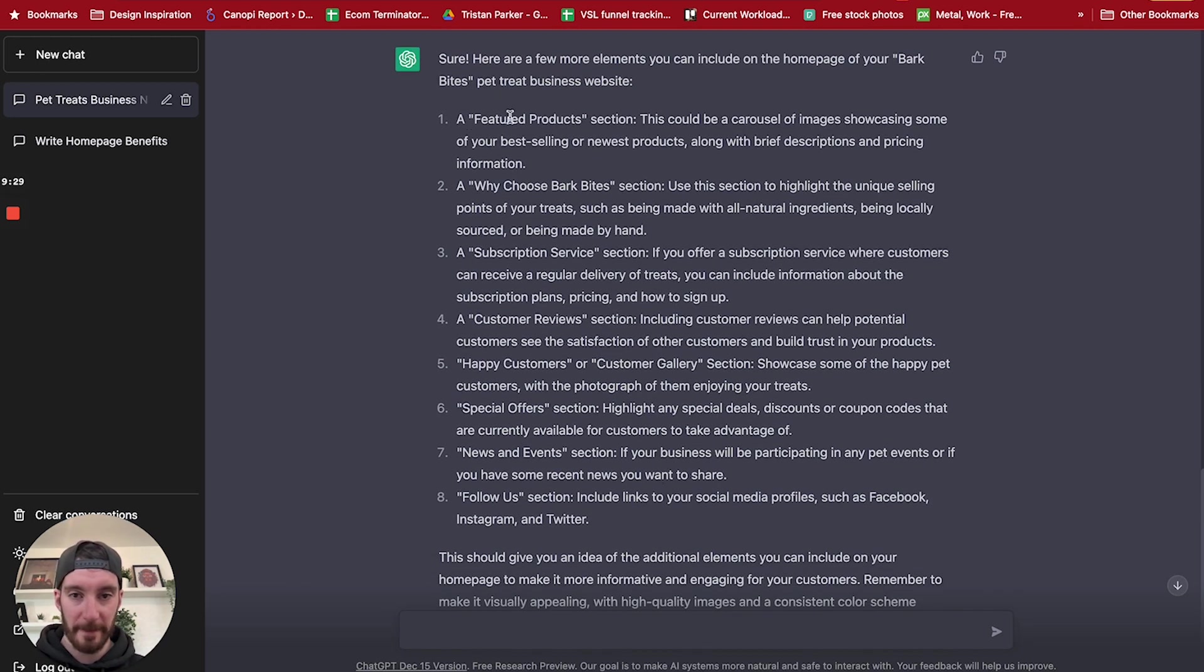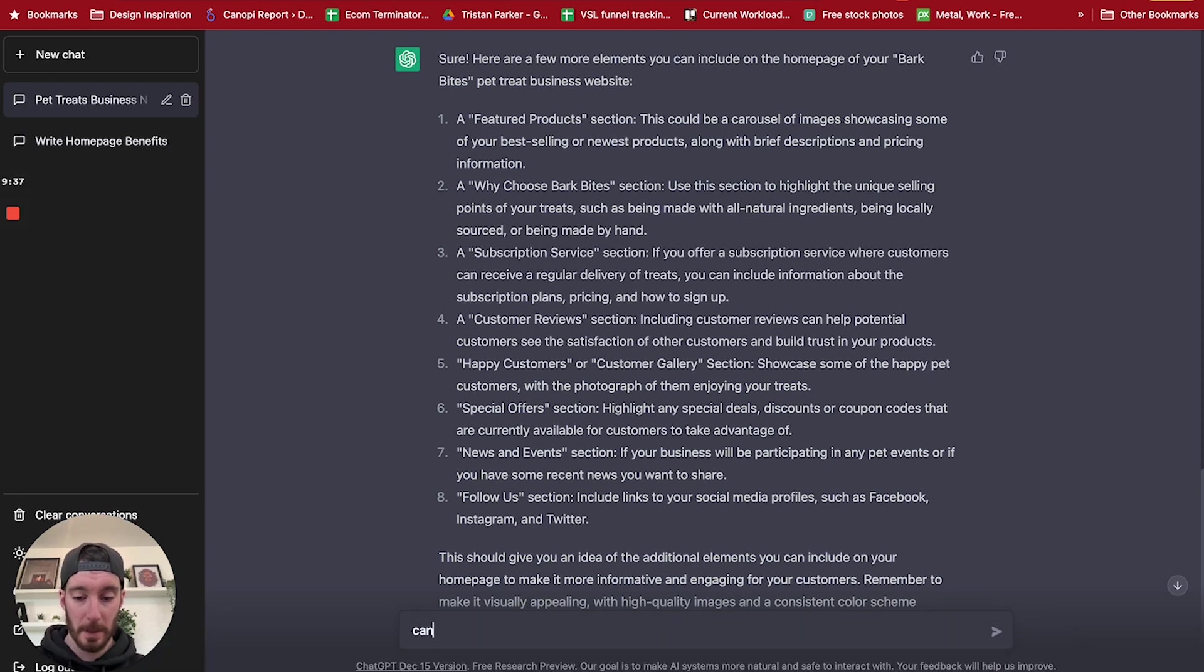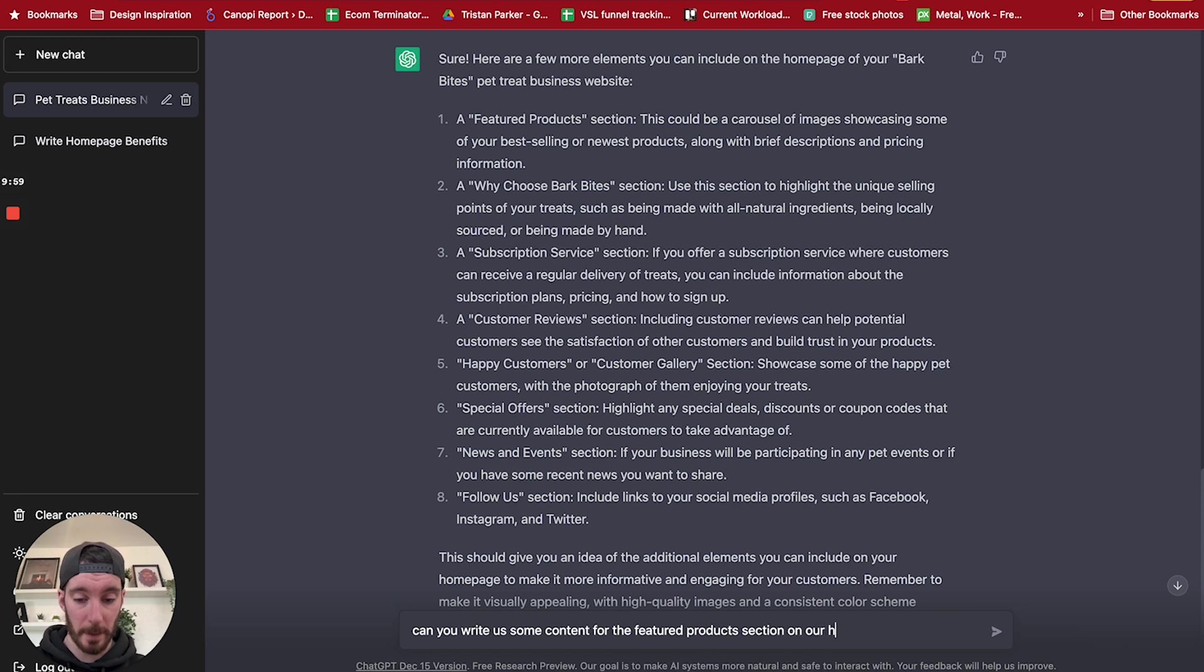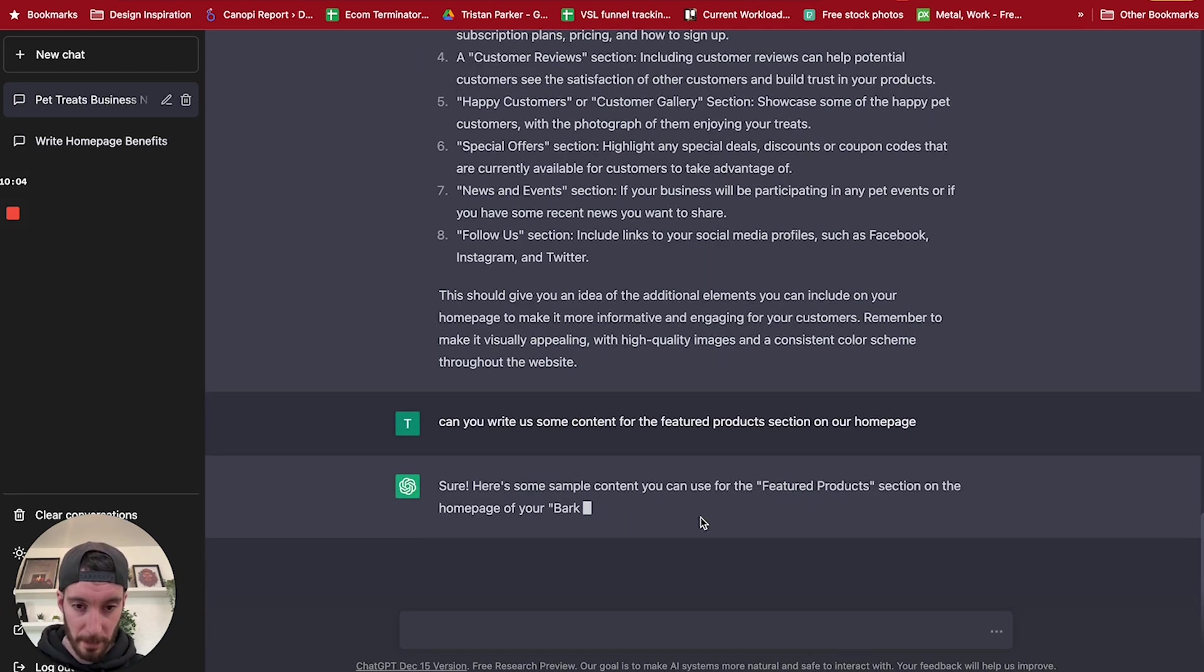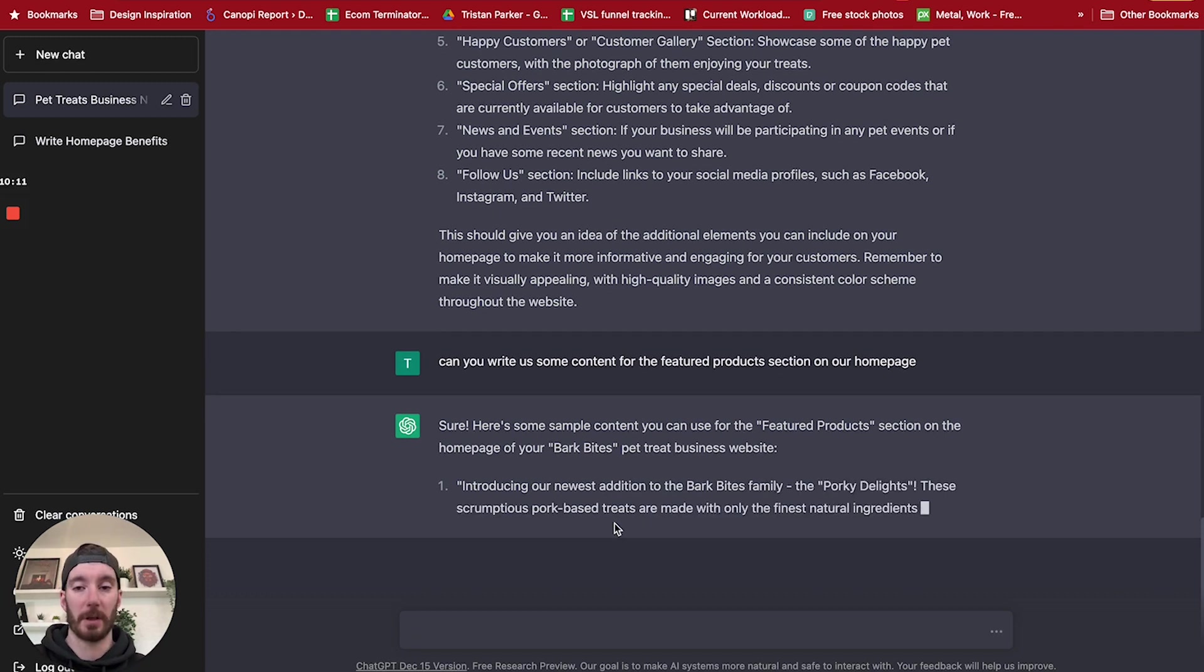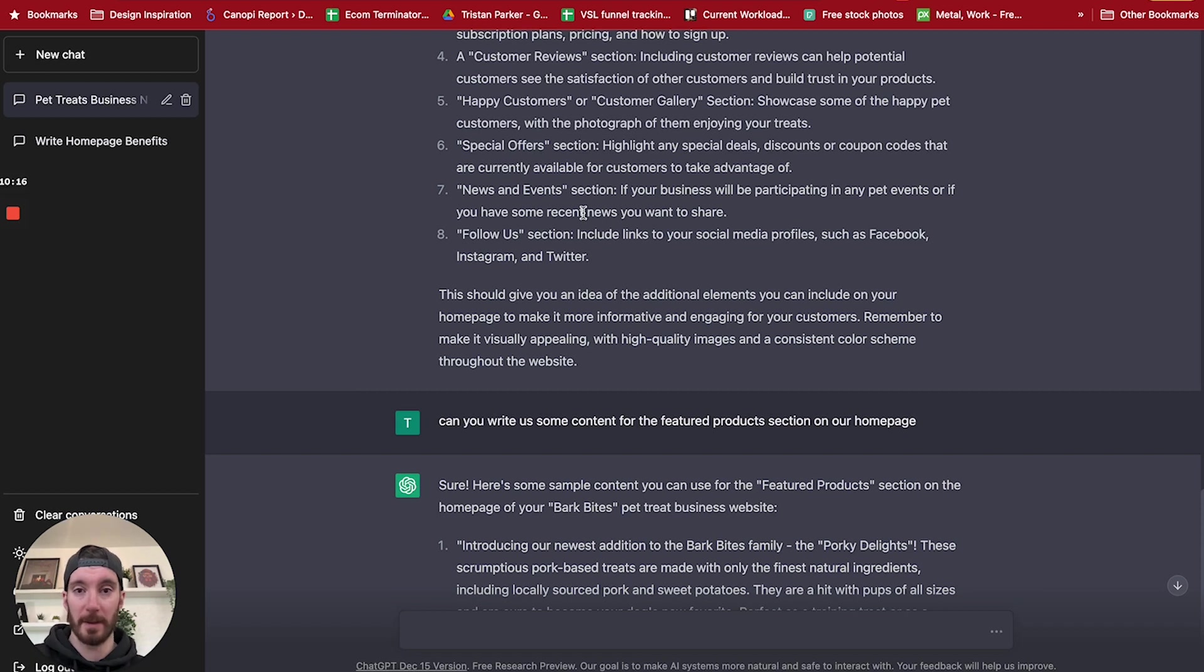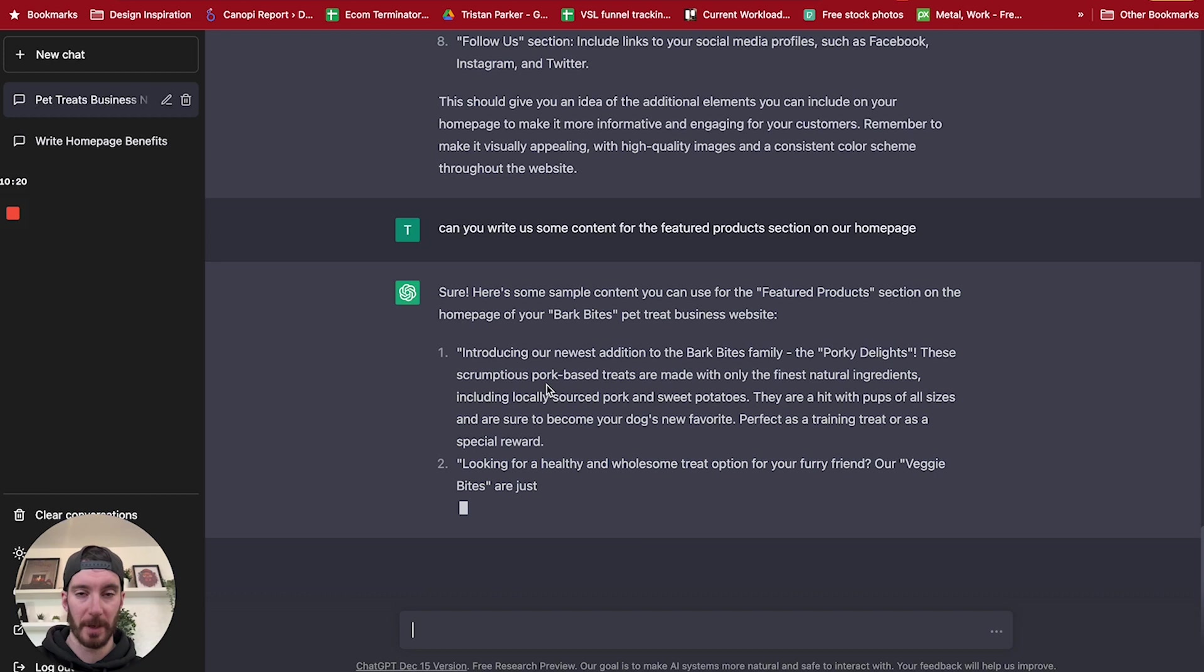So we've got a featured product section. So we could maybe ask it: can you write us some content for the featured products section on our homepage? Sure, here's some sample content you can use for the featured product section. Introduction on this. So okay, so now we've gone as far to do the outline, it's pulled together some content that we can have on the homepage, and now we're asking it to write us the content.